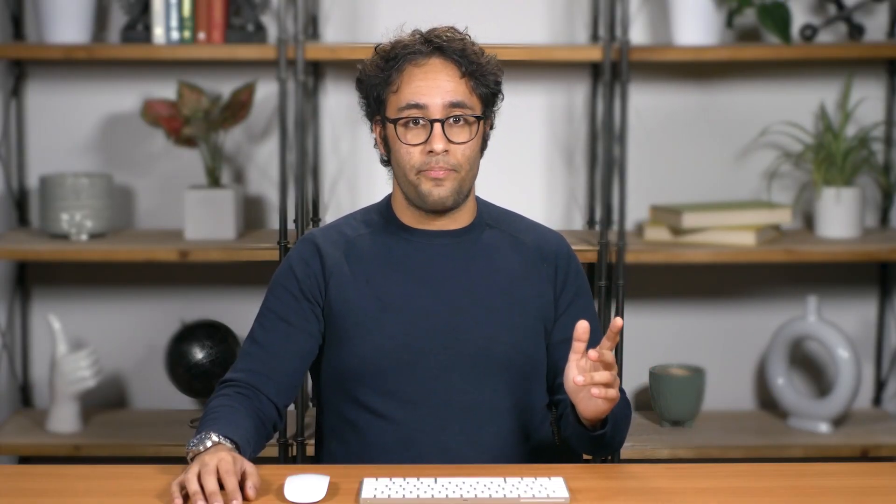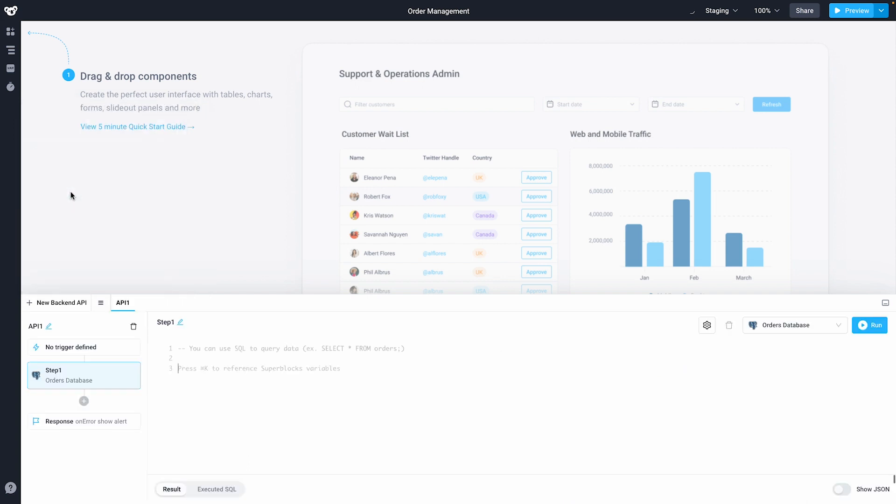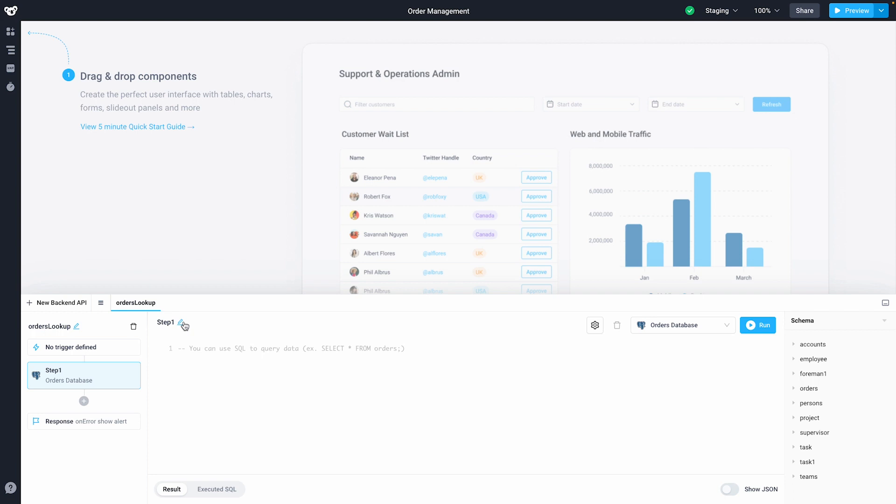We'll test this integration by creating a new application. I'll add my integration to a new backend API. I'll name that backend API Order Lookup. You can see how it's automatically pulled in the database schema in the right pane.